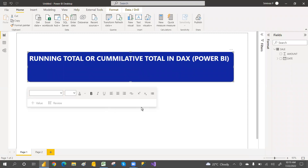Hey, hi everyone, welcome to the PCF. In this video we are going to discuss running totals and cumulative sales in DAX for Power BI. We have cumulative sales for month-to-date, quarter-to-date, and year-to-date sales, and there are direct functions for MTD, YTD, and QTD.